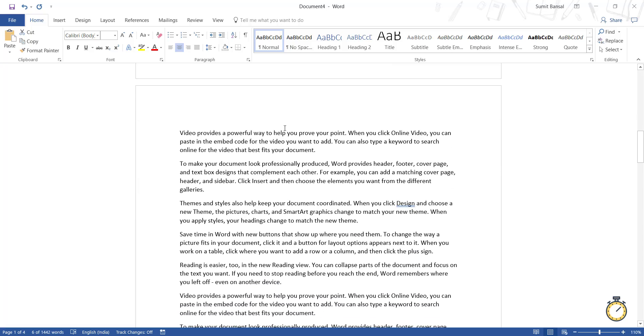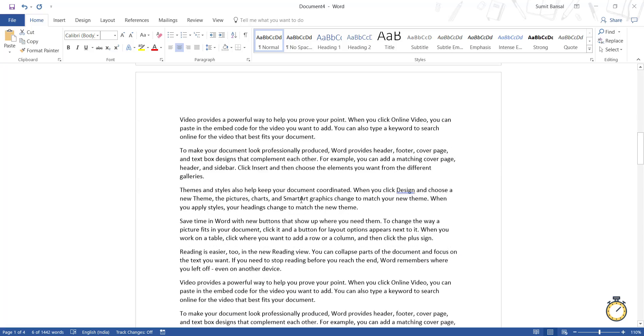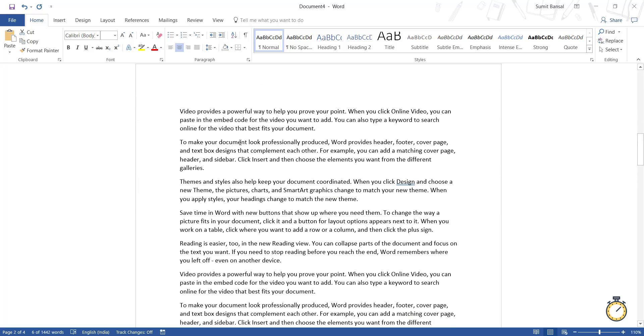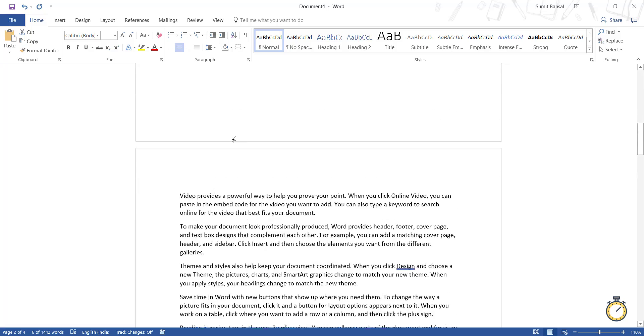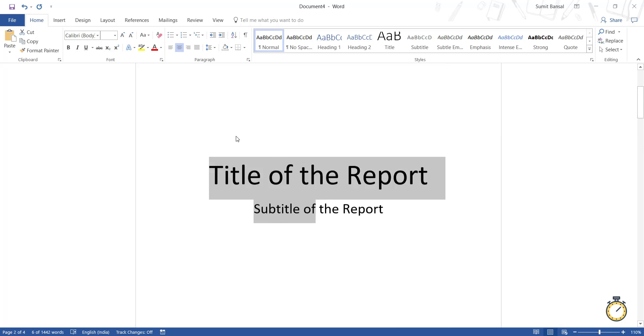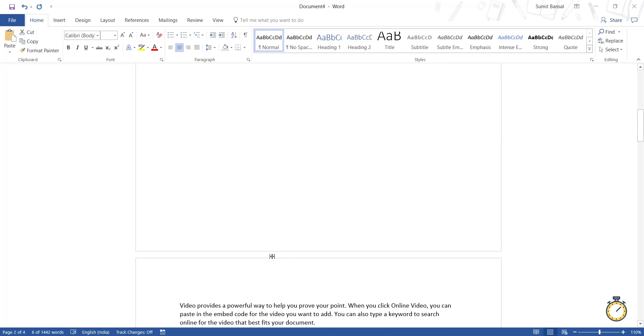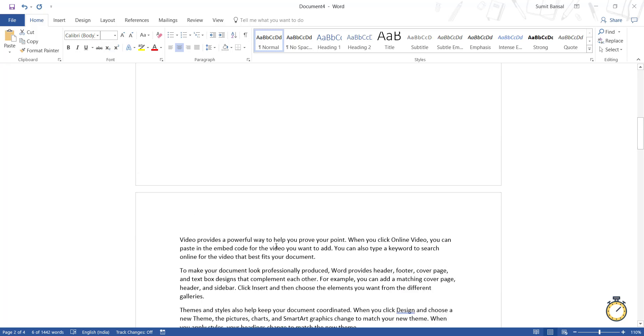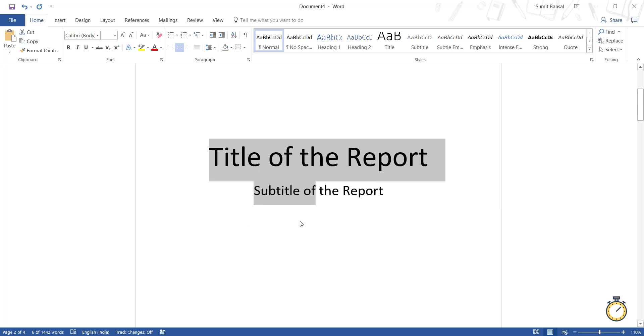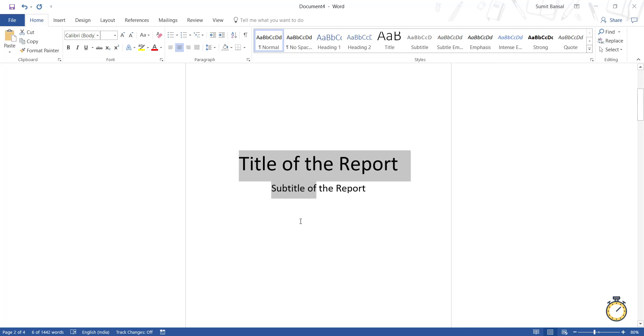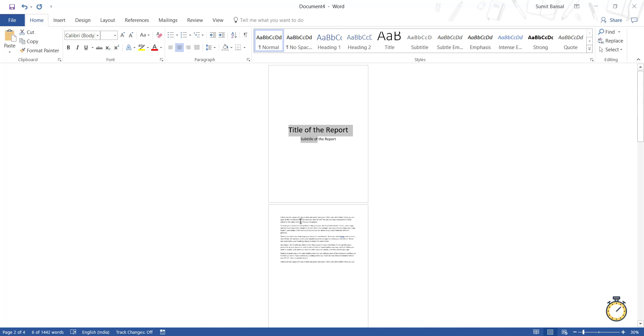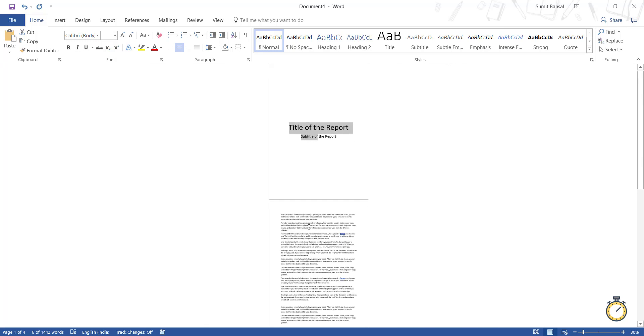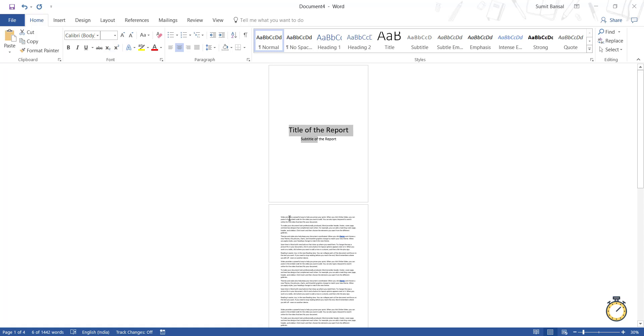And see your remaining report is unharmed. Nothing happens. It remains the way it is. That happens because this is a different section and this is a different section. So now you have center aligned and middle aligned your title or the cover page and the remaining report stays unharmed.